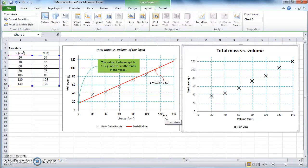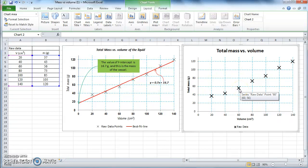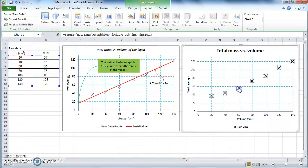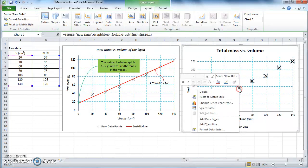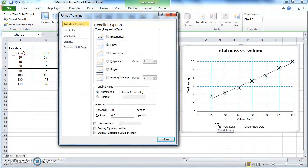How do we get the trend line on our graph? All you have to do is select your data — just click on one of the data points like that and all of them are highlighted. Now right-click and go to 'Add Trend Line'. As you can see, it automatically puts a trend line on the graph.